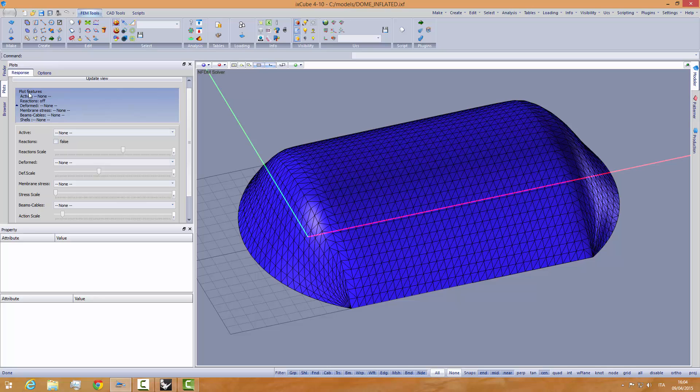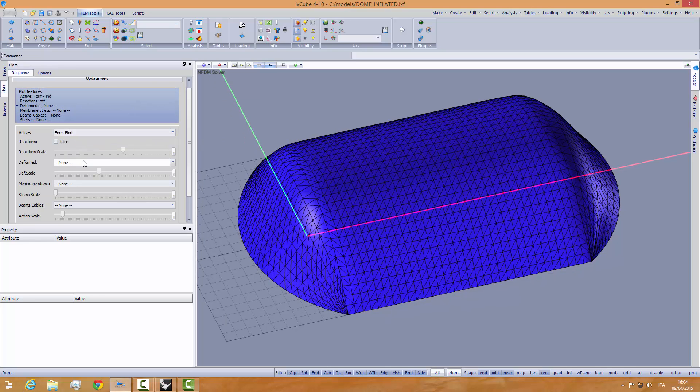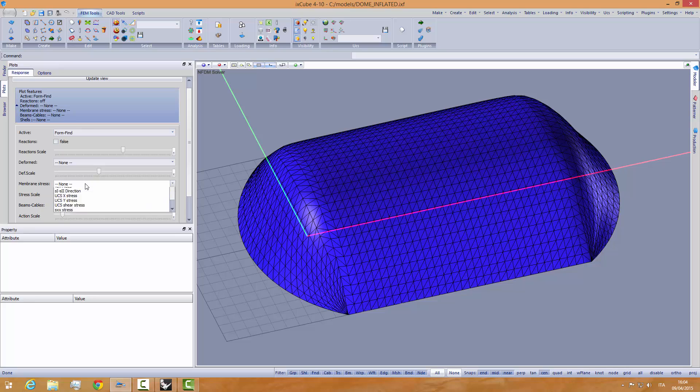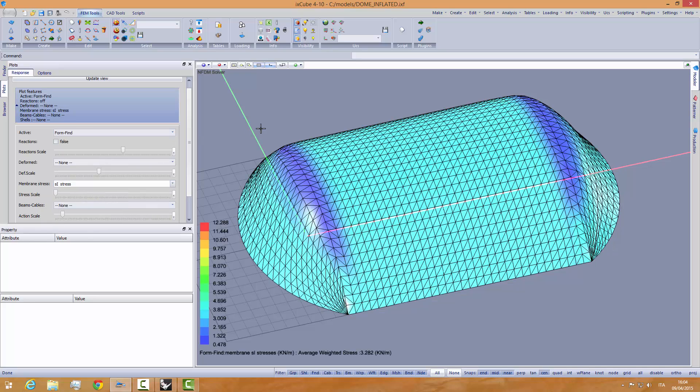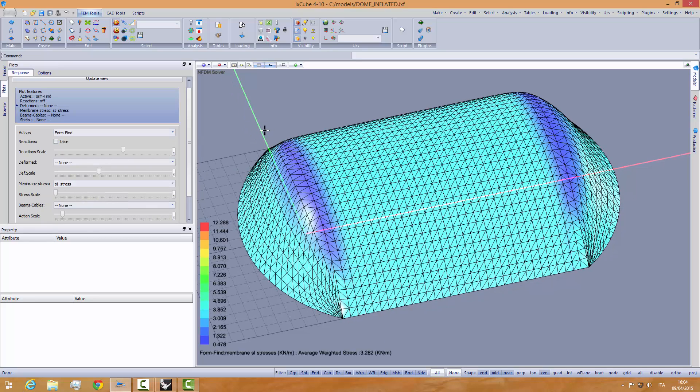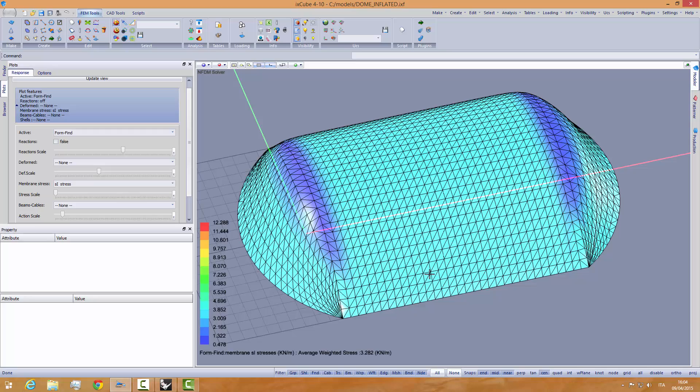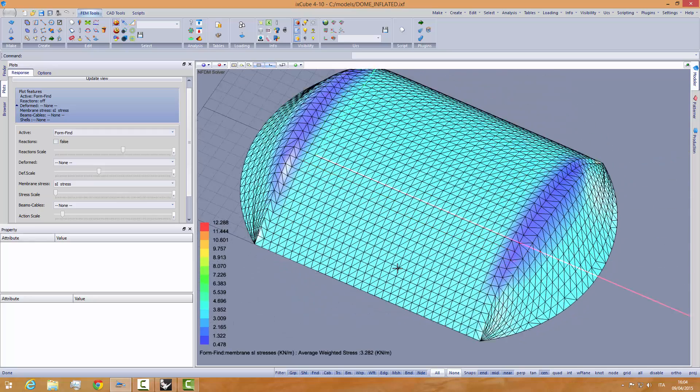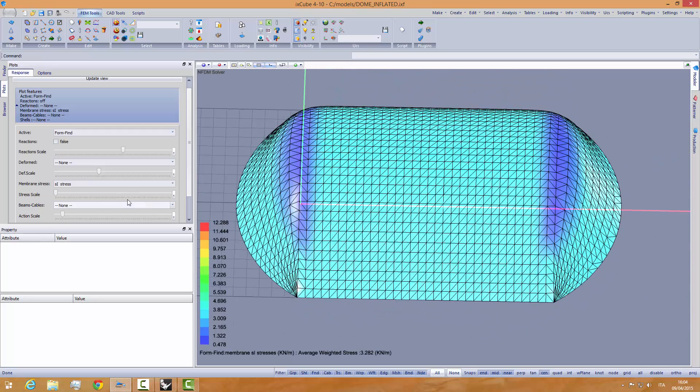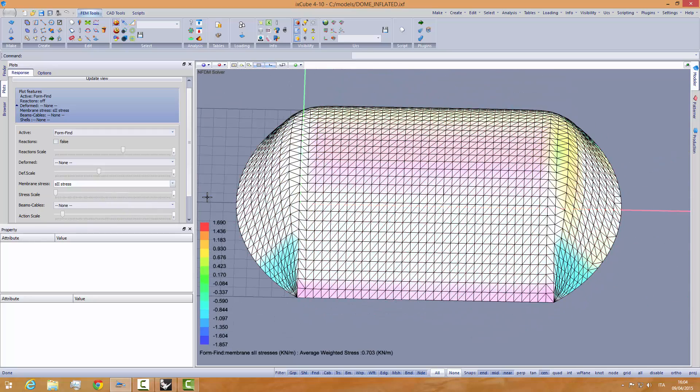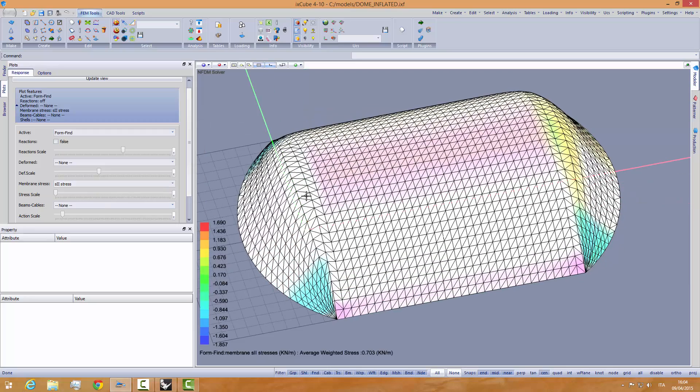Let's look at the stresses, point finding stresses. Sigma 1 - that's the maximum stress, so it's the weft stress in our case. We see here that the weft stress, the average stress, is 3.28 kN per meter. Sigma 2 is the minimum stress.